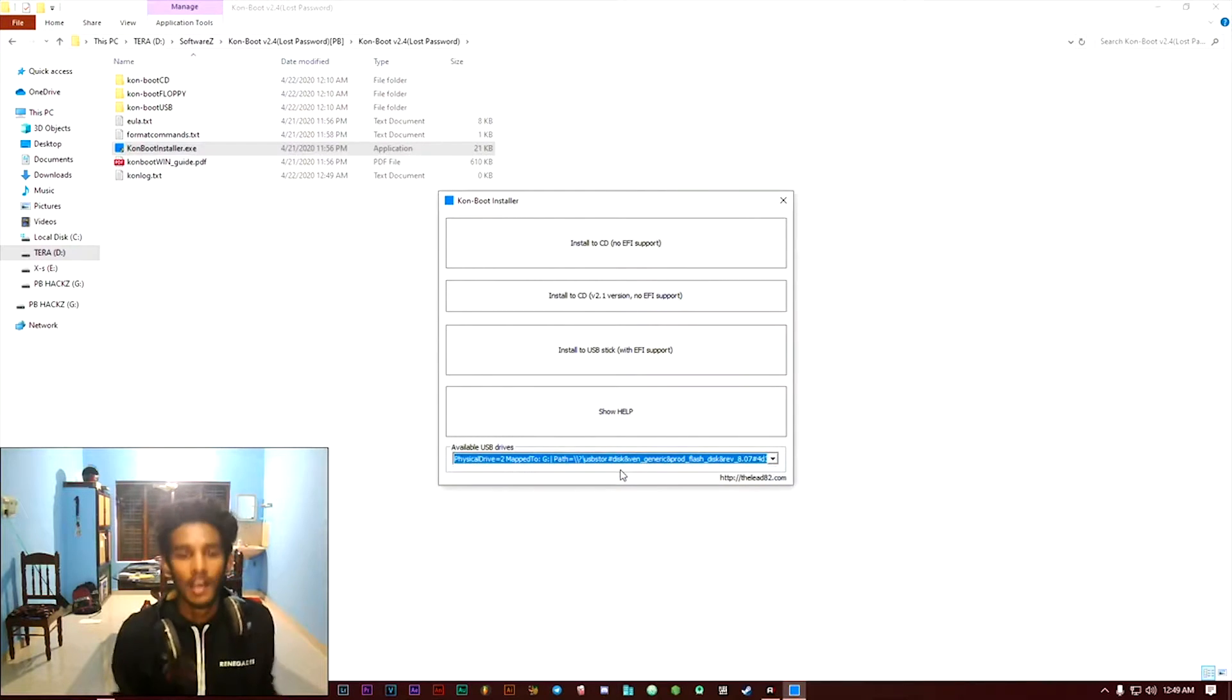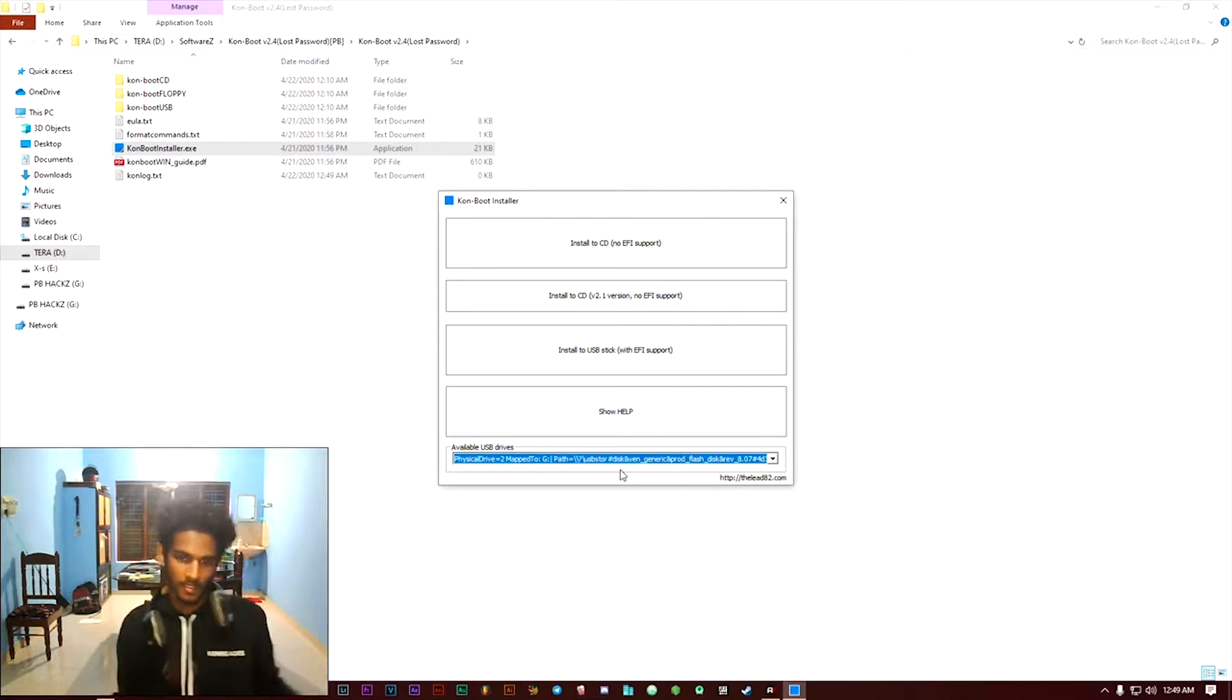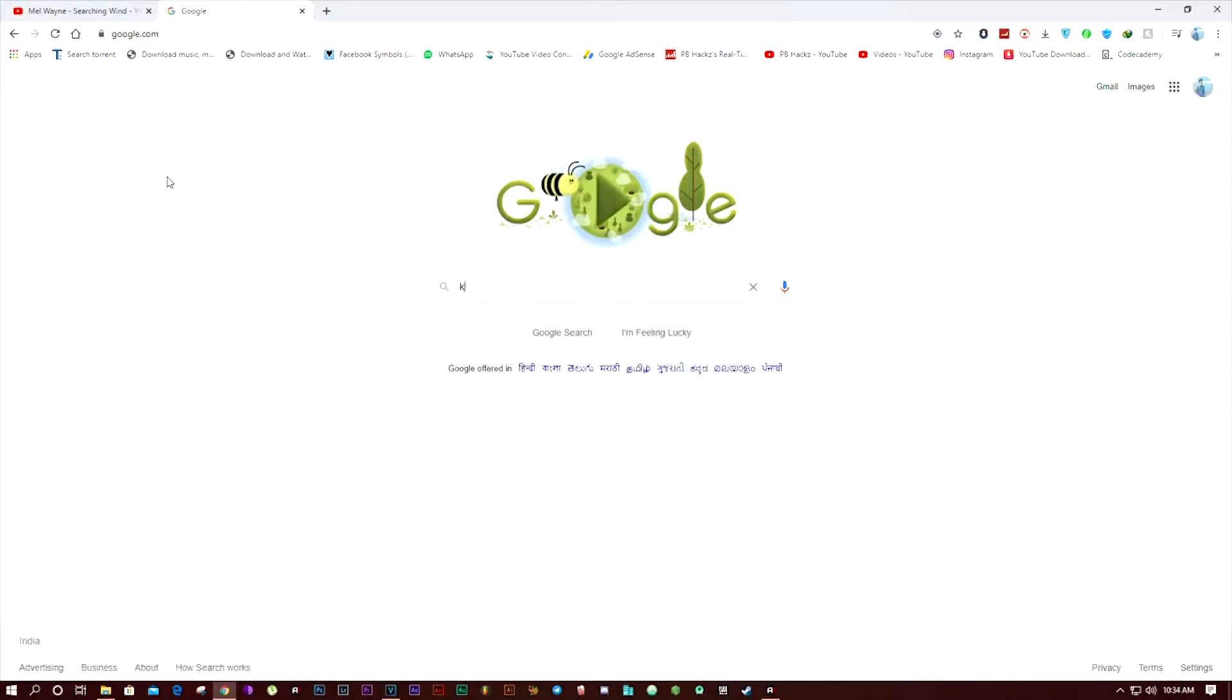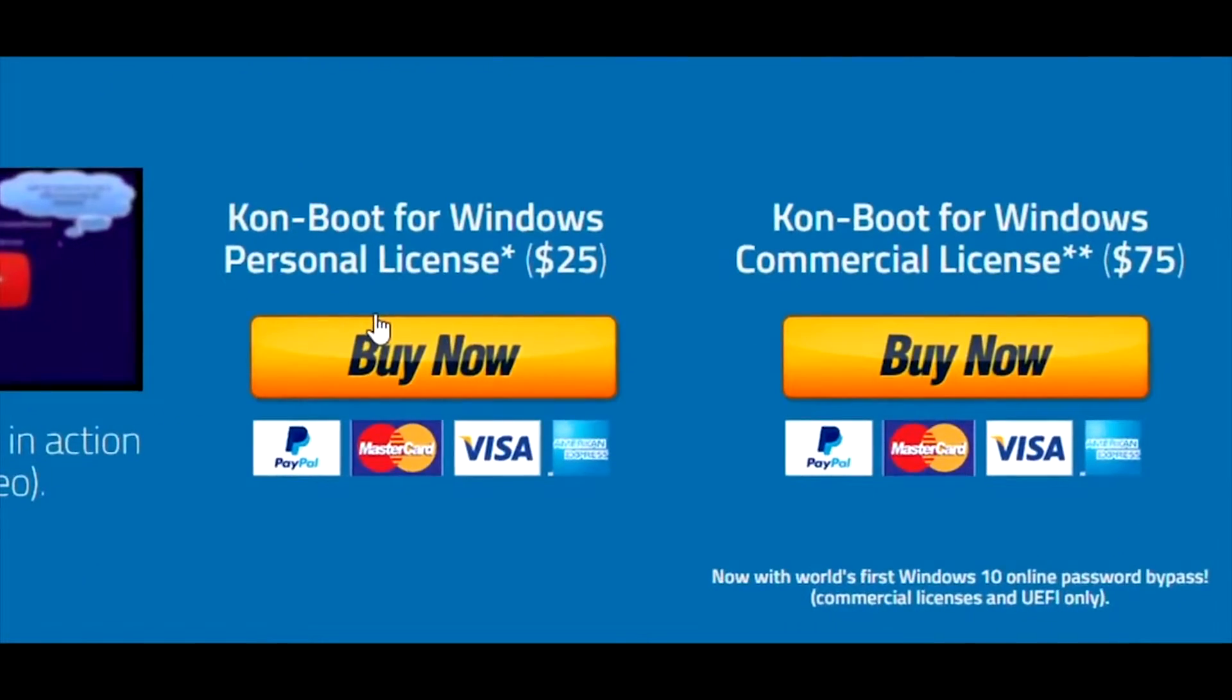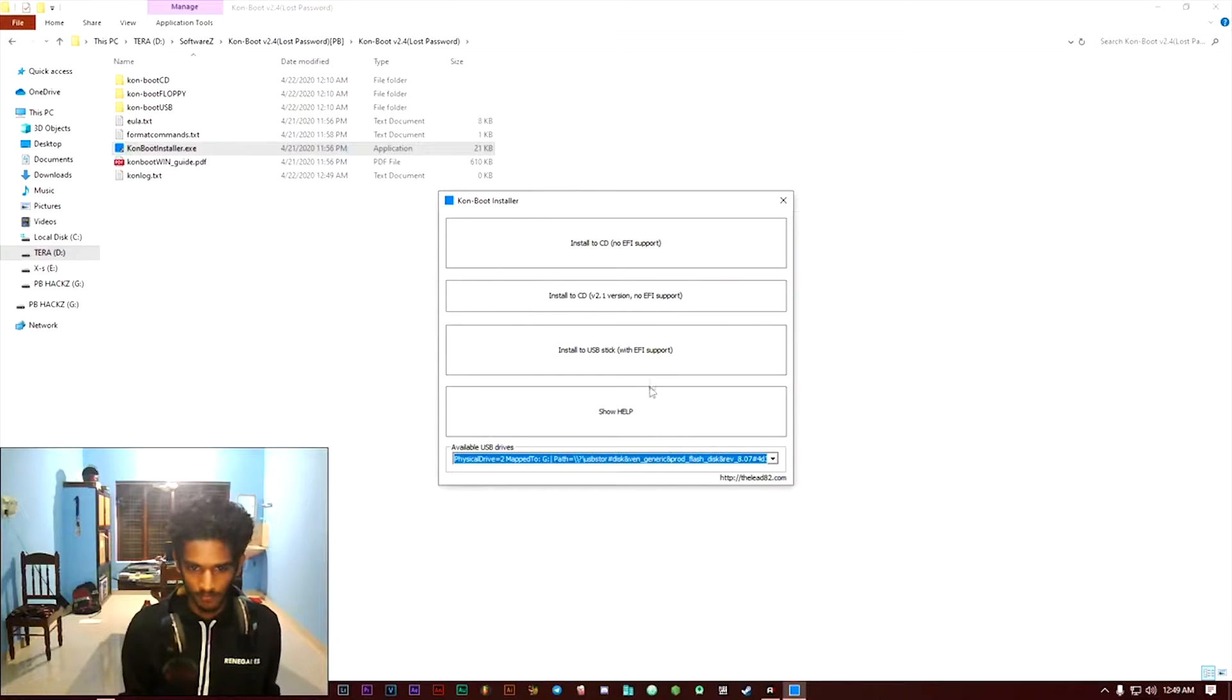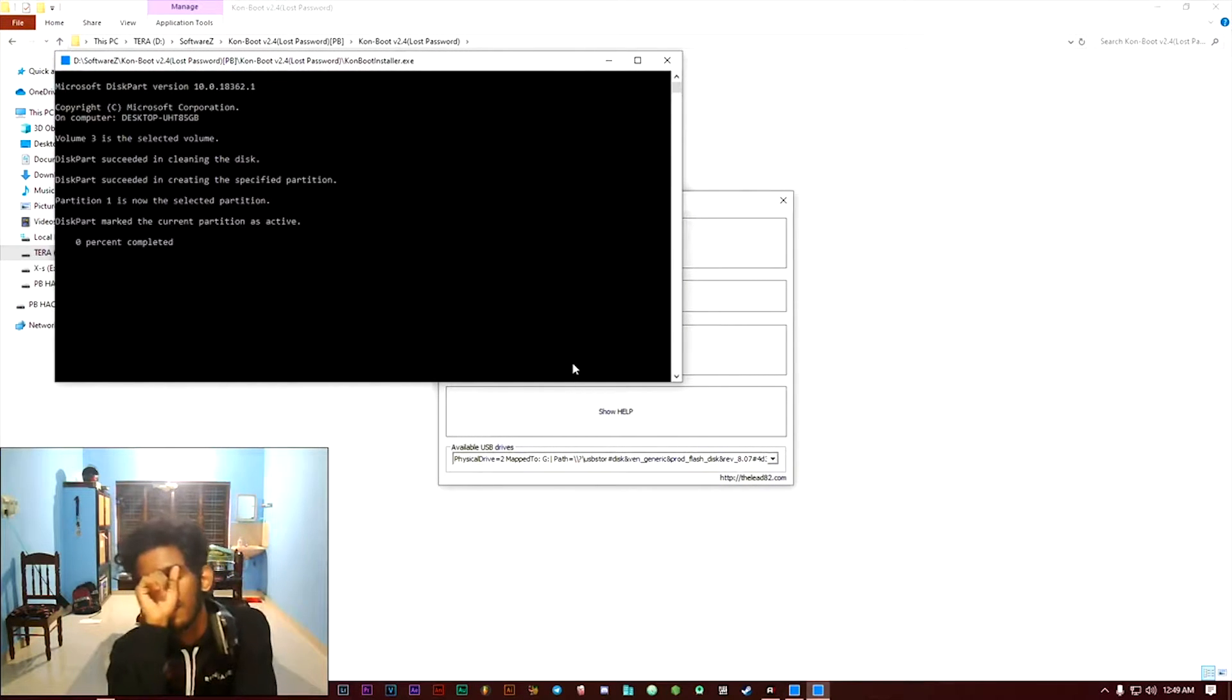I will give you the link to download this software in the description below. Let's do this. To download this software, just click yes, just wait.